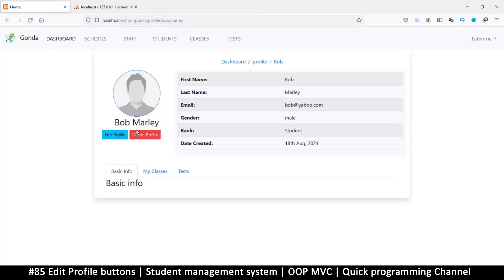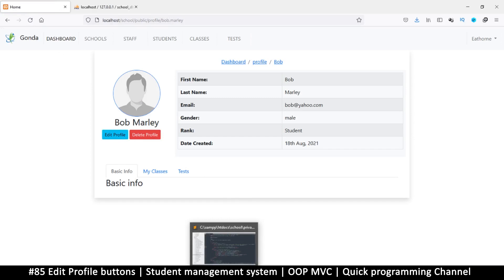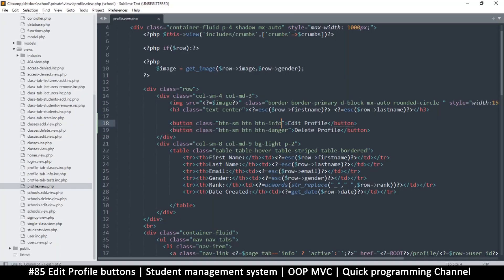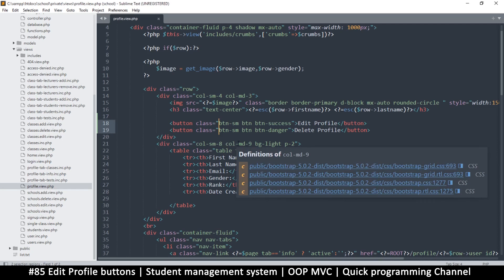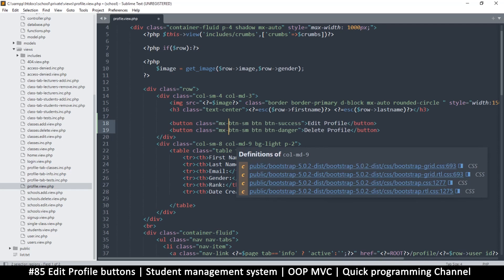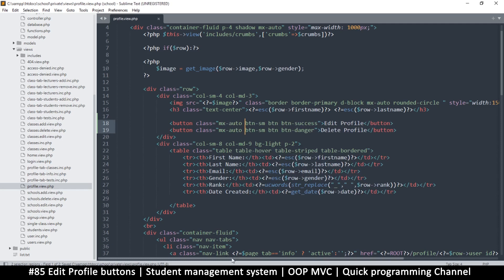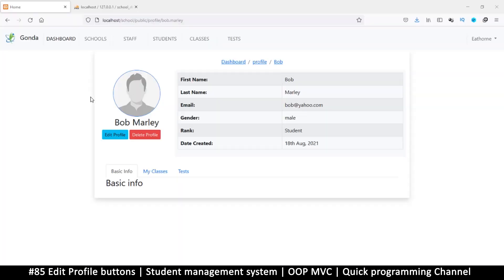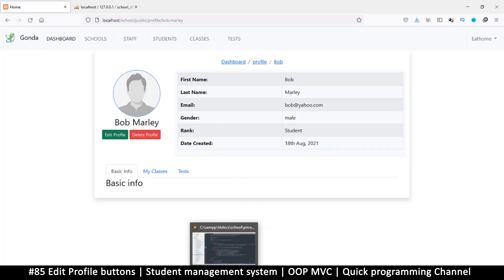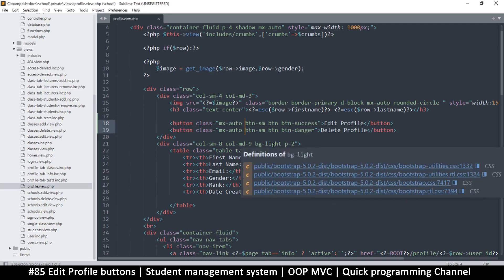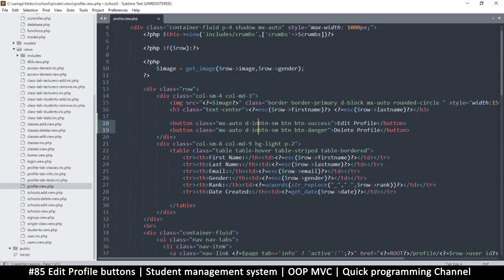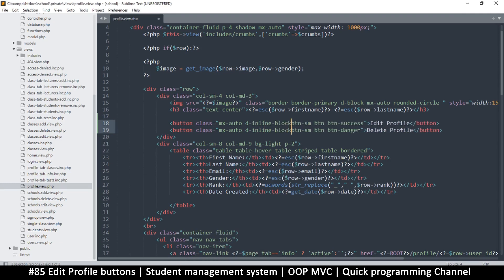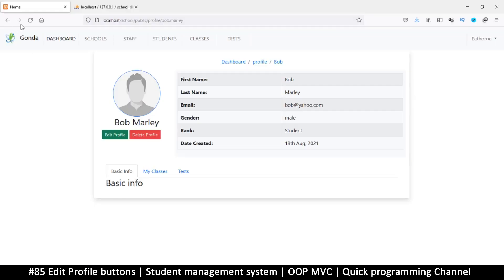Okay, we have edit and delete. You can put info instead if you want - it's entirely up to you which one to use. Now I just want to center them, so I'm going to say MX auto. Let's see if this works. It isn't working. Let's try display inline block.